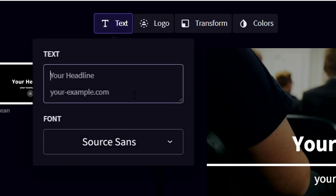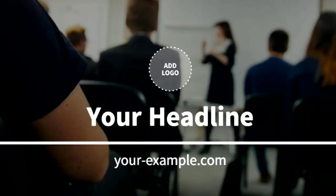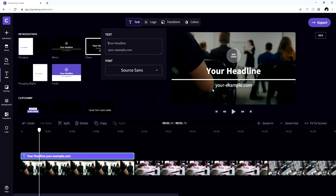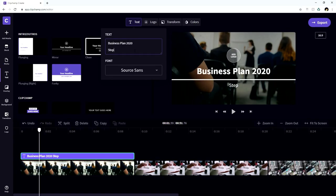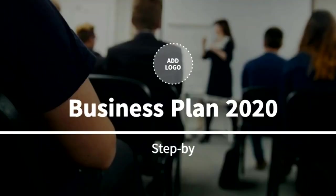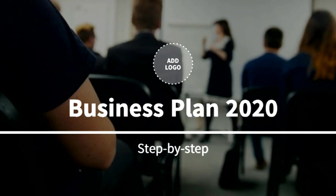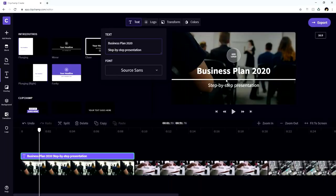So we will then see this menu where we can actually customize the text to what we want. So the headline is obviously this big title, and then yourexample.com is obviously this text at the bottom. So let's change that up. So let's say that we're gonna call this business plan 2020. We're going to type that in. And then at the bottom, we're going to type in step by step presentation.